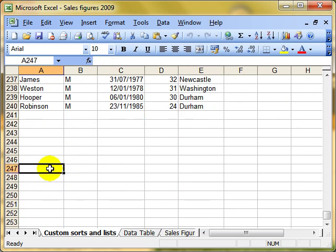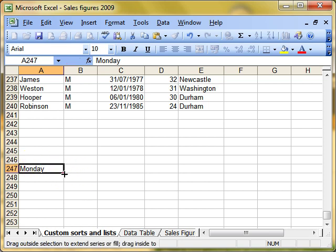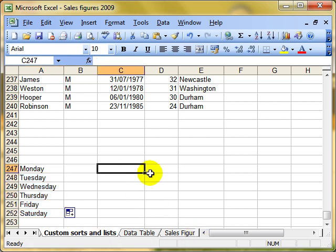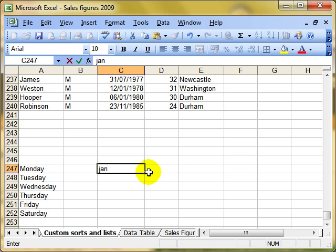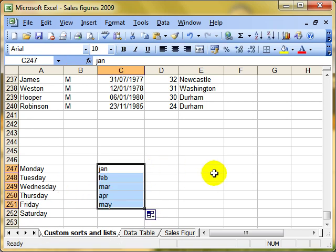What I want to show you first is something that you probably already know. If we want to type in the days of the week, we can use the autofill handle to finish that list for us. Or you can even have months of the year, and we can either have Jan or January, and it will pick those up for us.